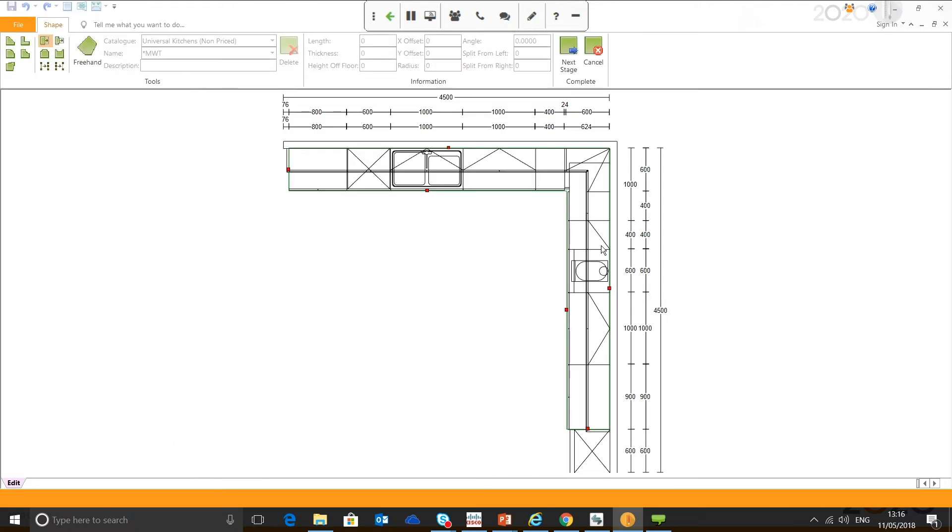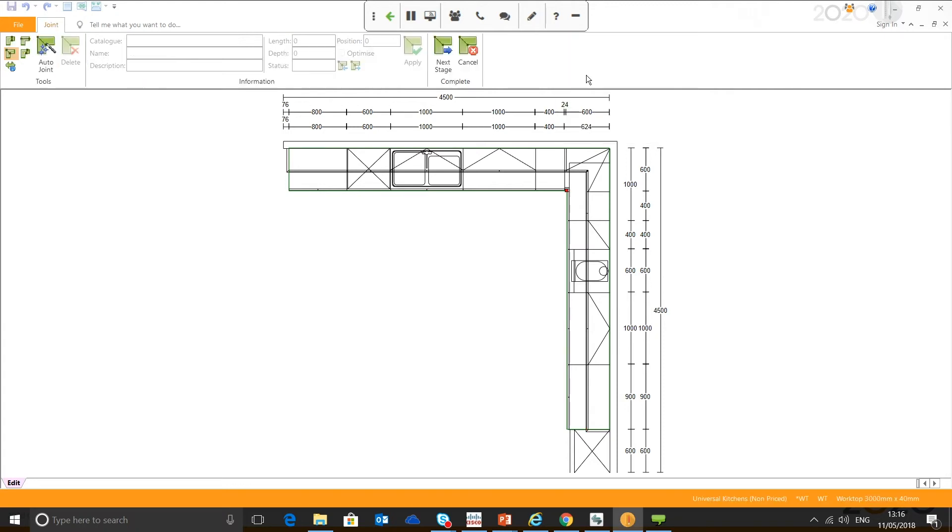Most people are familiar with the first stage where you can drag and extend the worktop. The second stage of auto features is where you can insert and apply your joints.